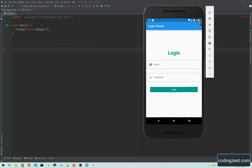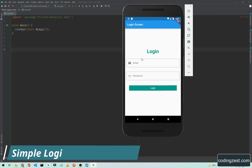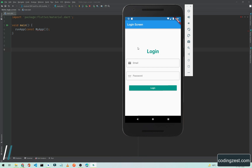Hi everyone and welcome to the Flutter application development tutorial. In this tutorial I will show you how you can create a simple login screen using all the widgets we have covered in our previous lectures. If you are new to my channel, make sure you are subscribed and watch the previous videos so you will understand this one. In this video we will use all the previous widgets to make a simple login screen.